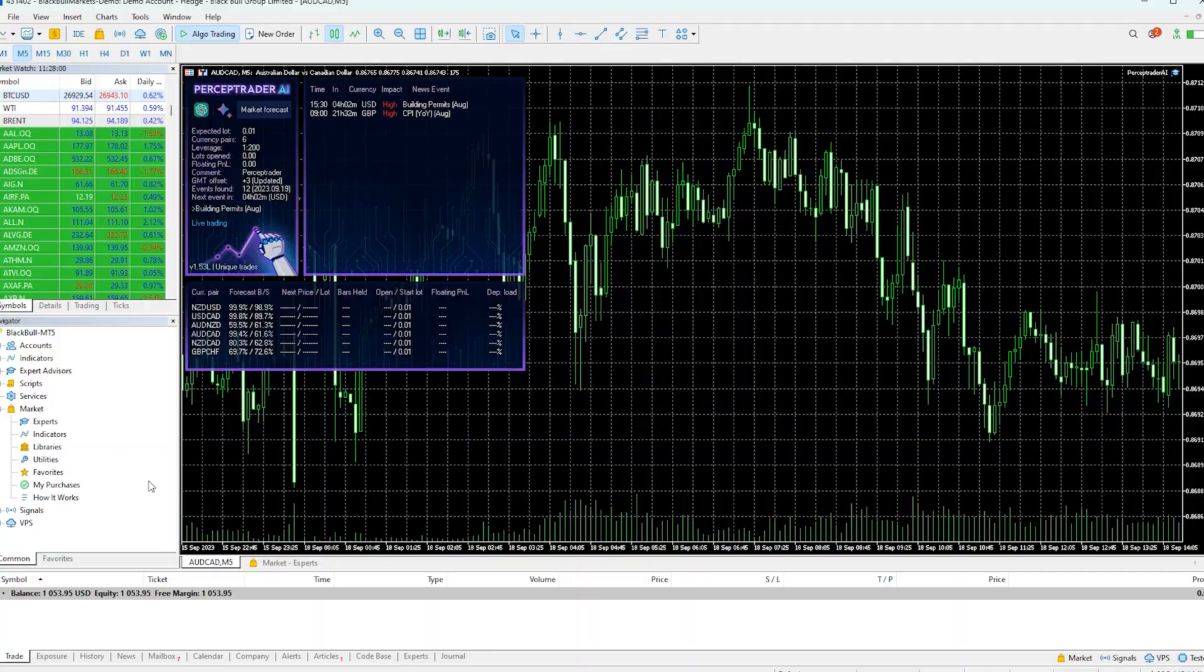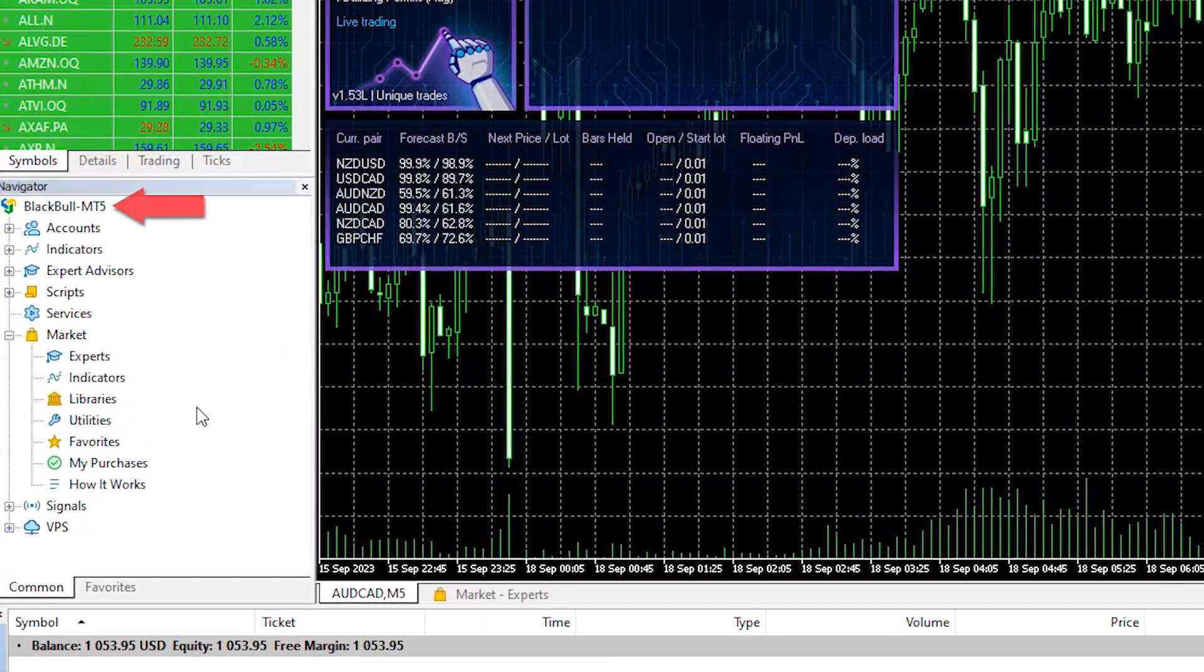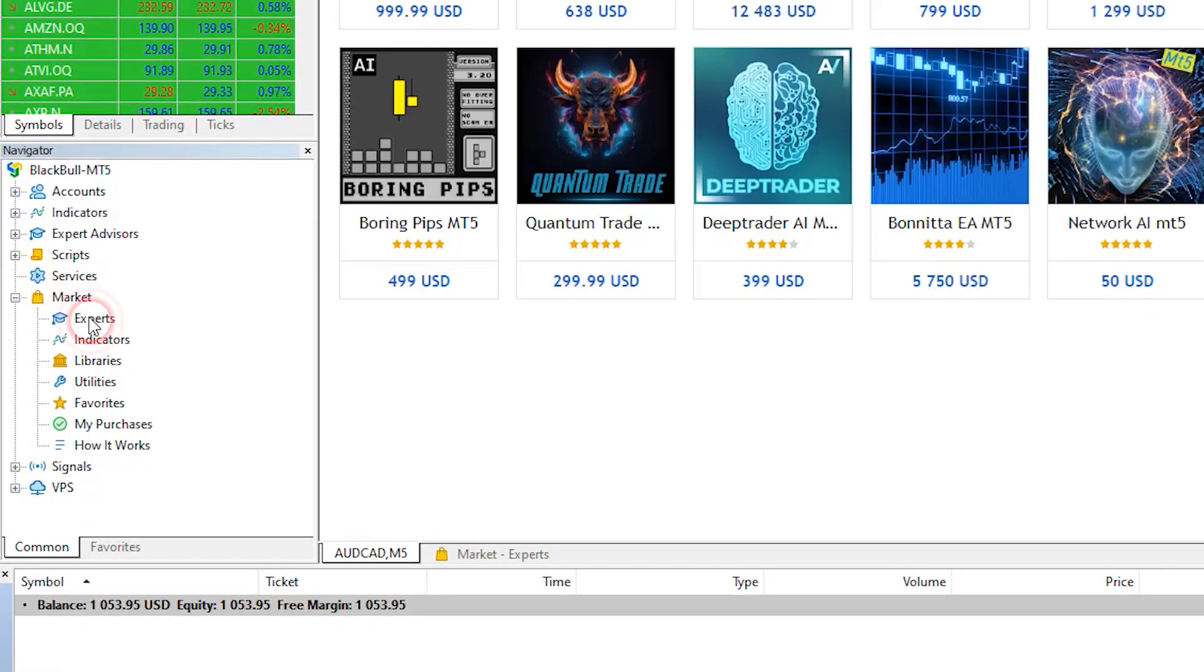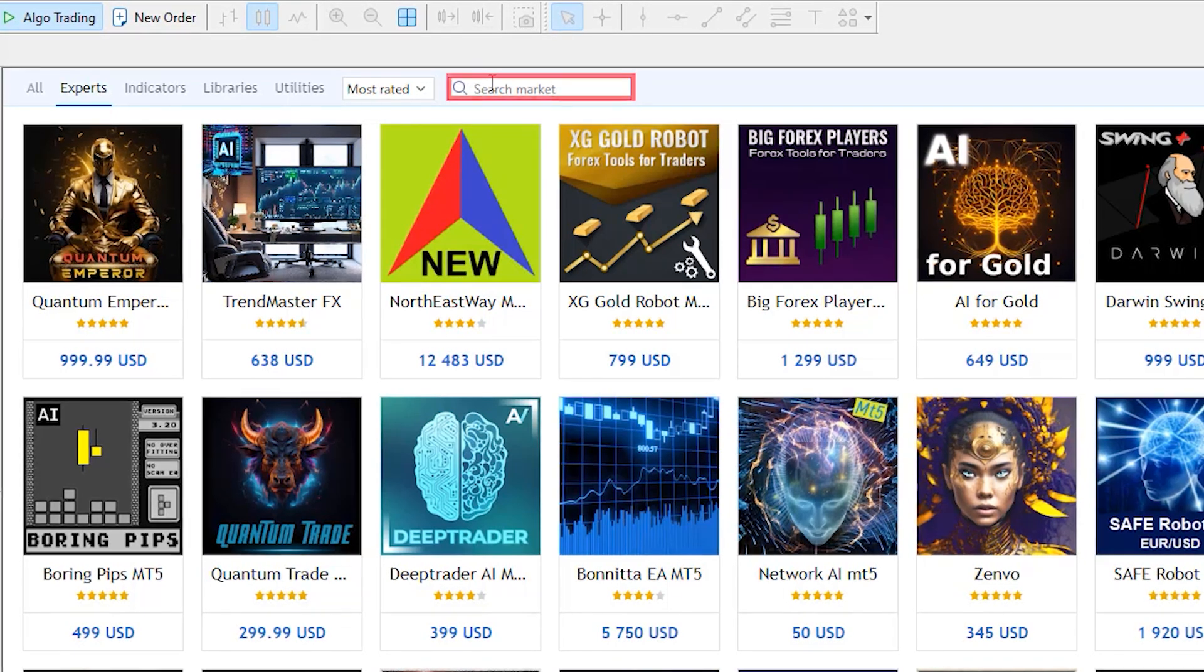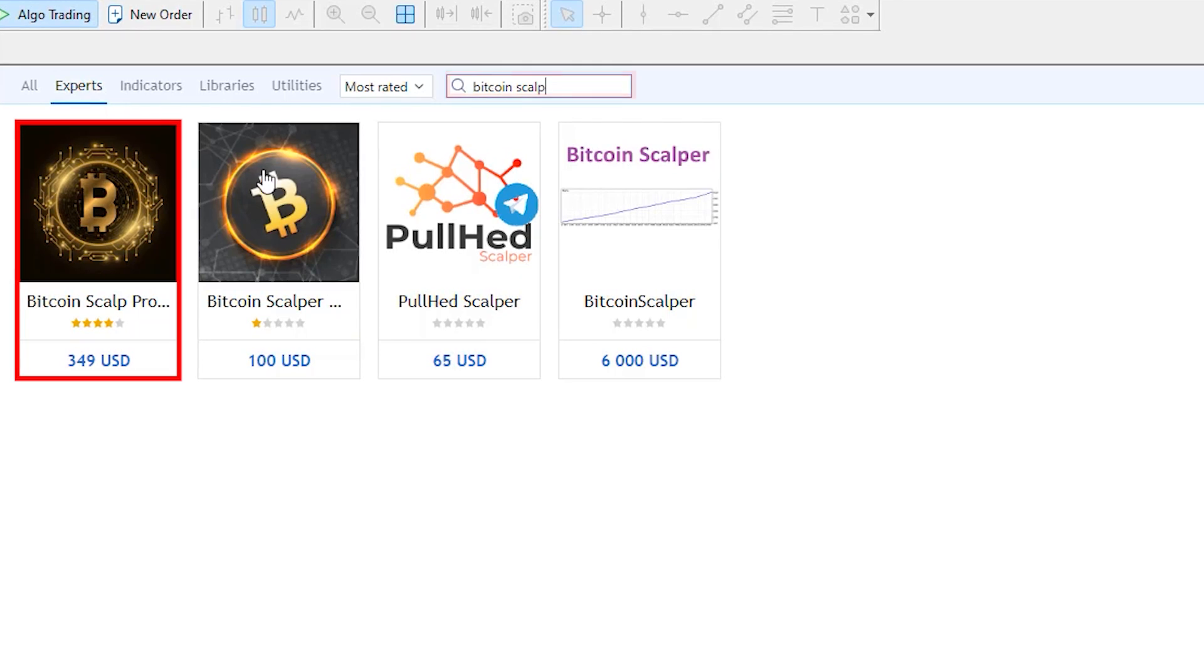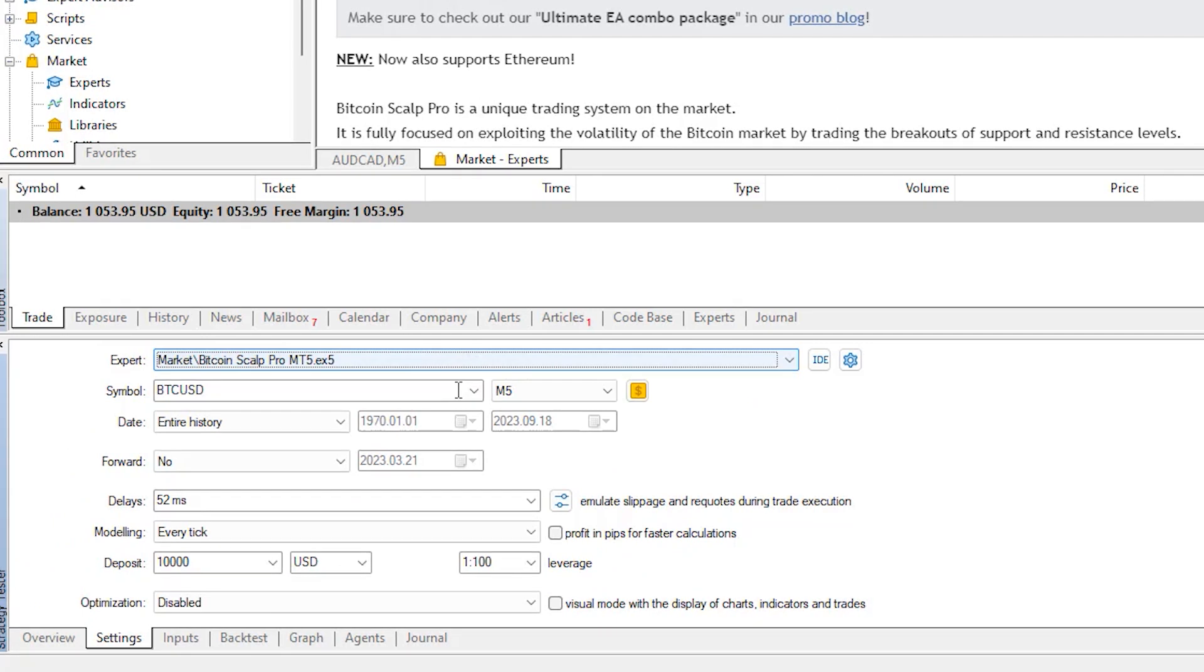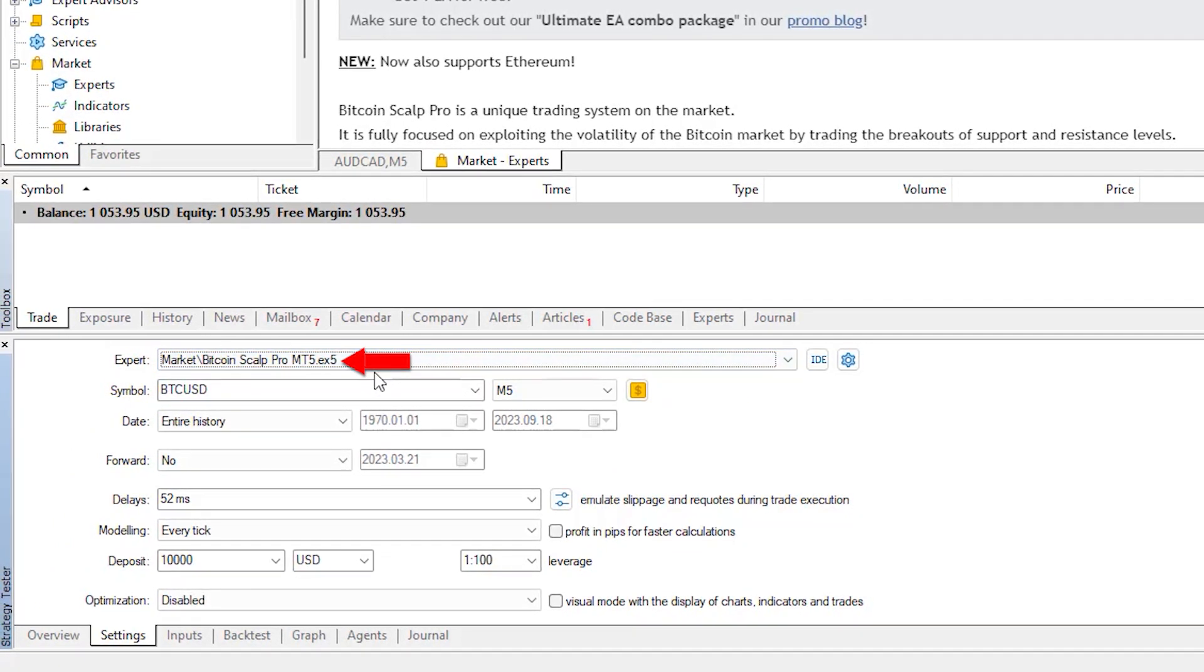I'll go to my MetaTrader platform with Black Bull Markets where I have the expert running, but I'll go to the market and hit on experts. This is from where you can download and back test robots. I'll look for the Bitcoin Scalper Pro and here it is. I will open it and click on test.